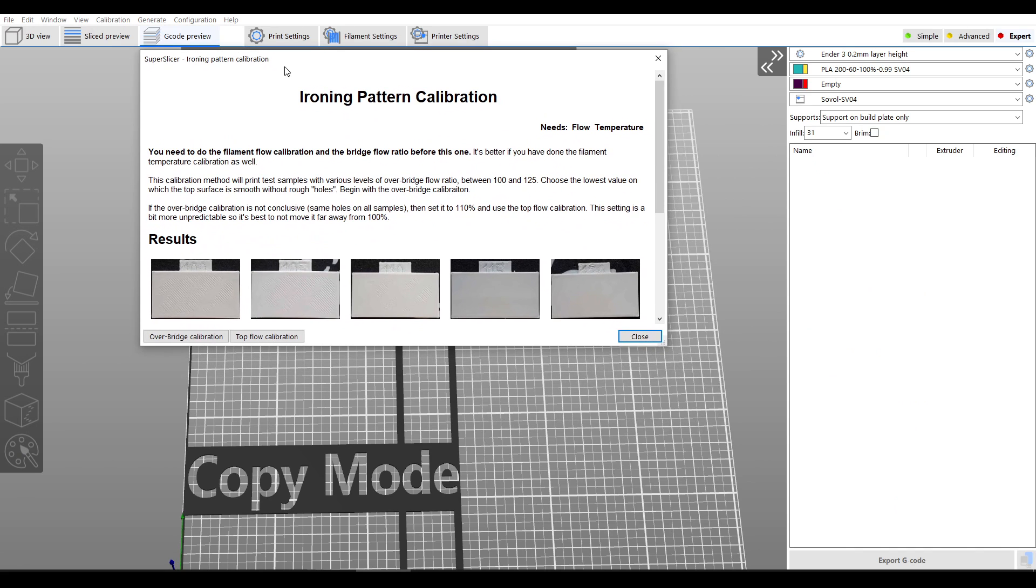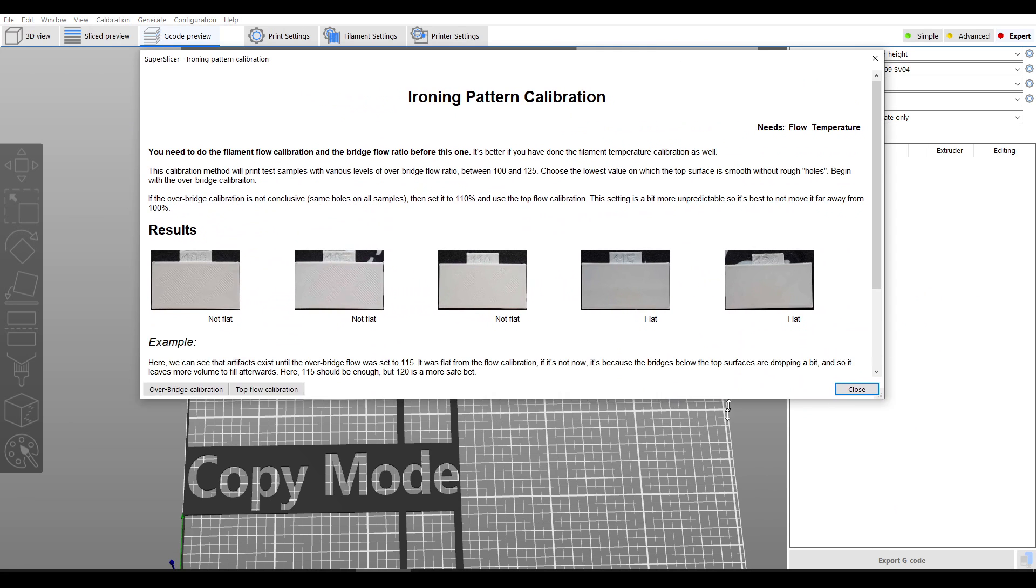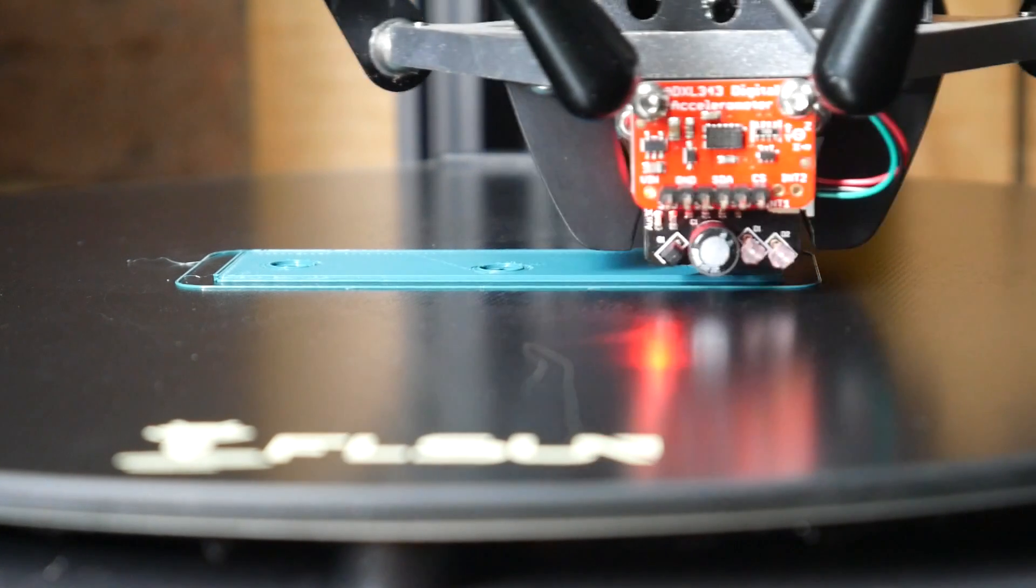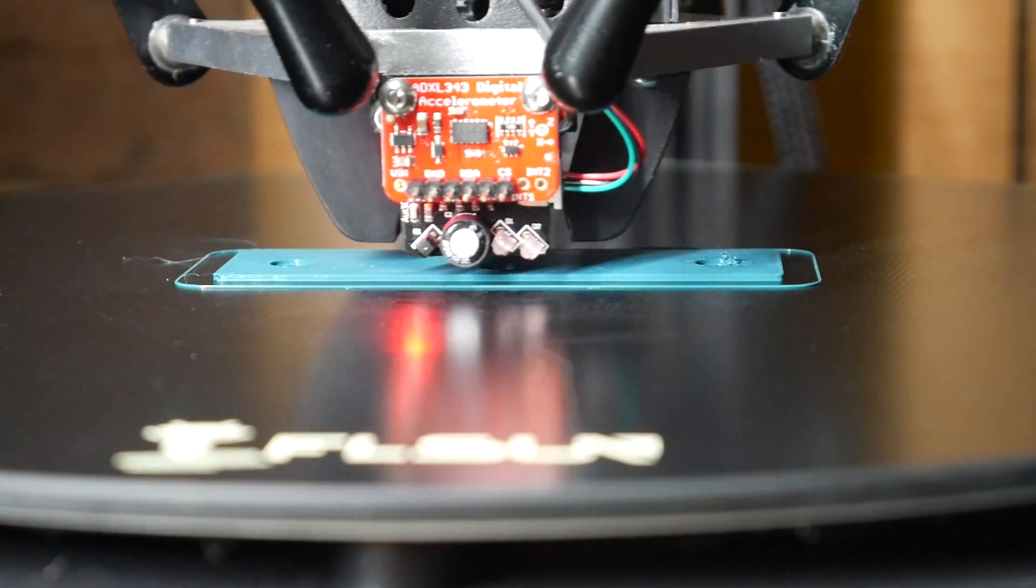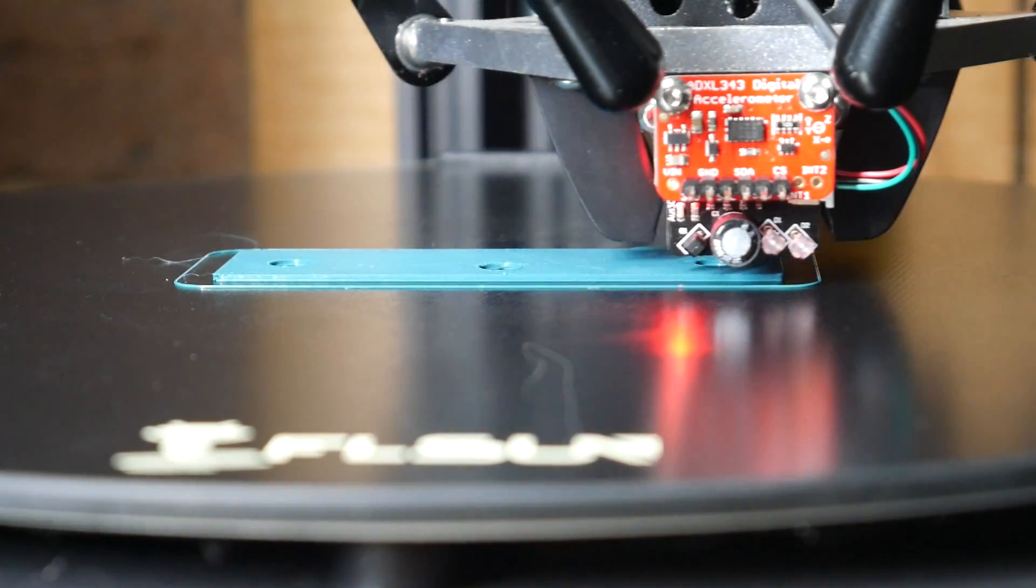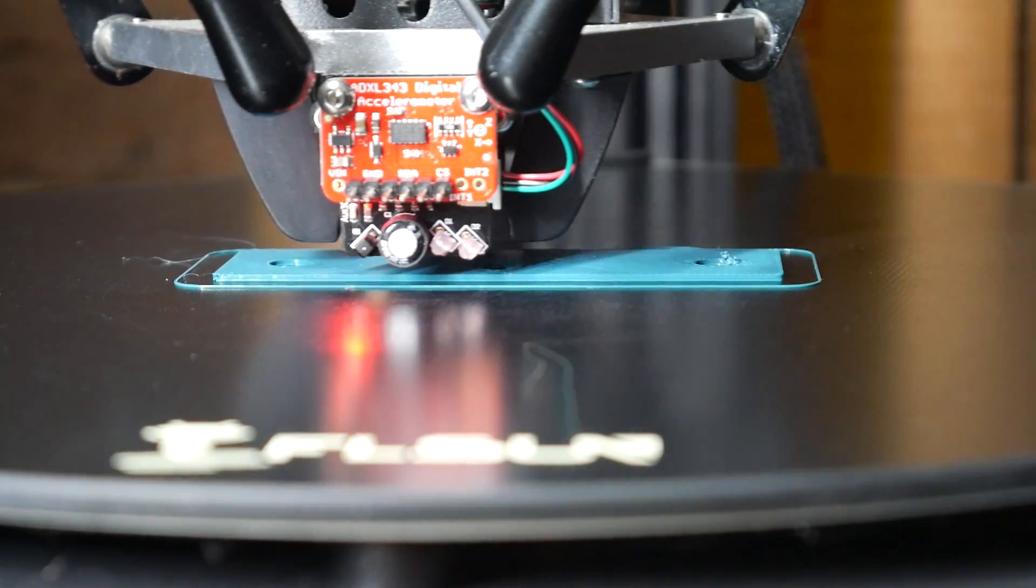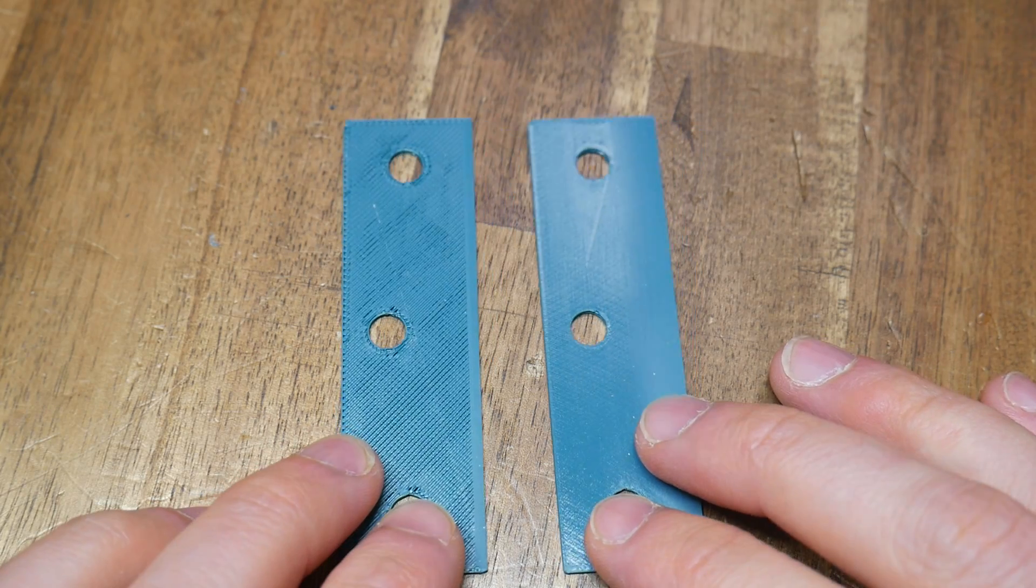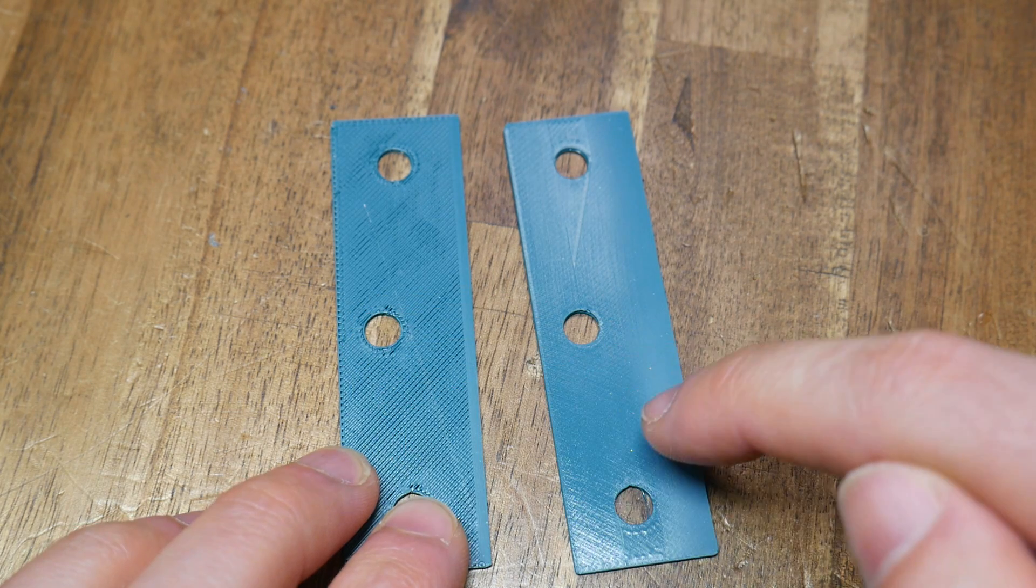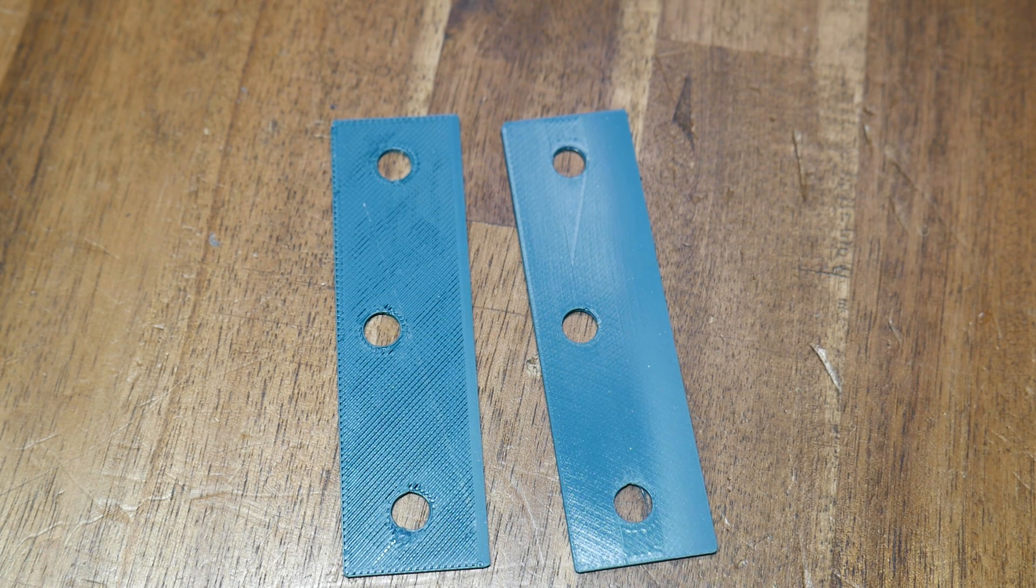Our final test is for ironing pattern calibration, and if you're not sure what ironing is here's a quick demo. Generally our models are printed with solid infill on top, but optionally by using ironing we can bring the nozzle and slide it back and forth across the surface smoothing out the top even more. Here's a side by side comparison and with ironing enabled as seen on the right we get a much smoother surface.